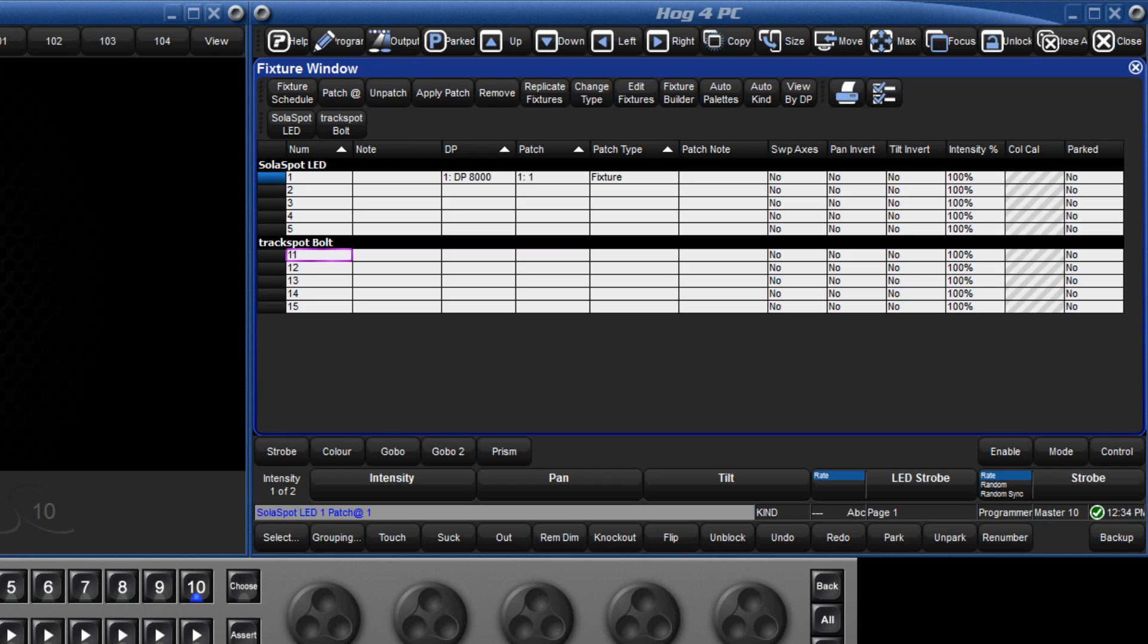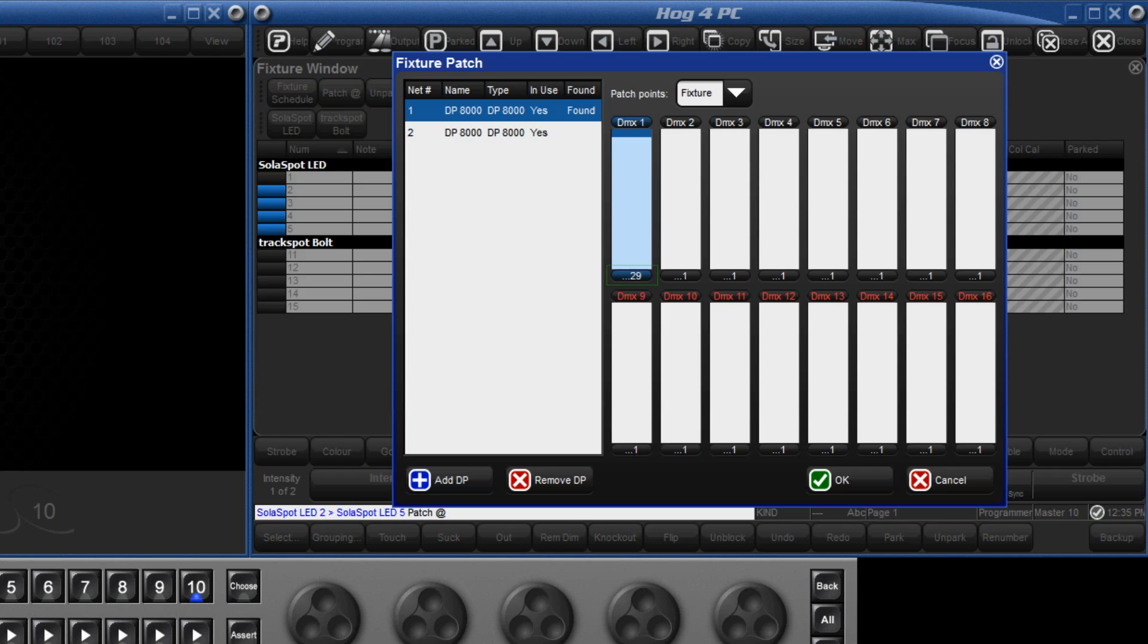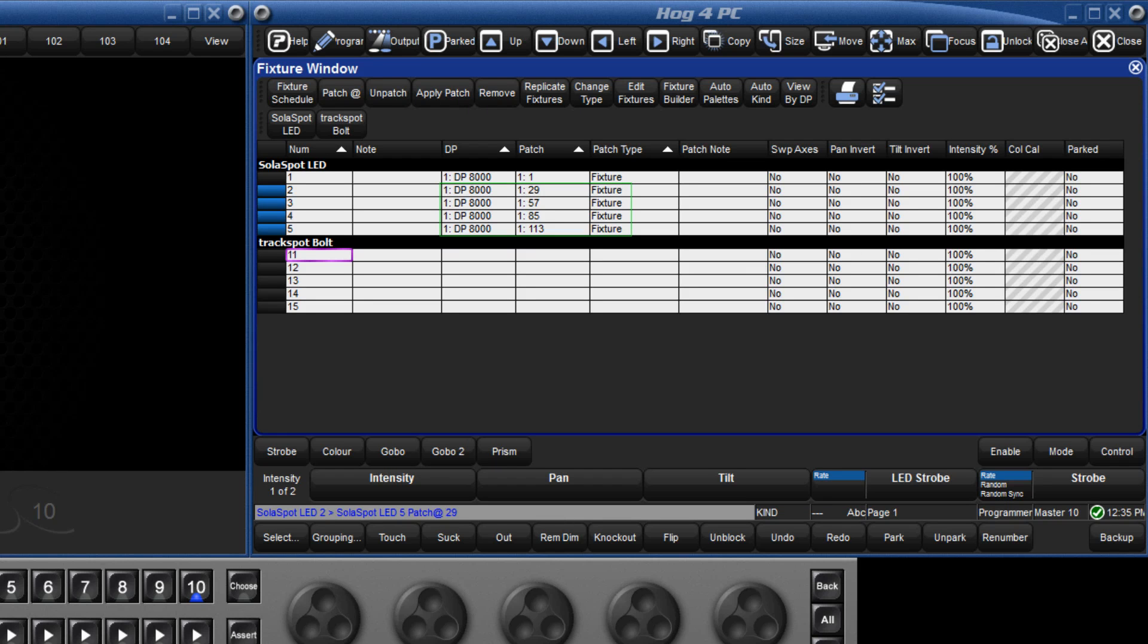Fixtures can also be patched sequentially, so we are going to select 2 through 5 on the keypad, followed by the at key, and look for the next available address on Universe 1, which is 29. Type 29, followed by enter, and we can see the console has sequentially patched these fixtures.